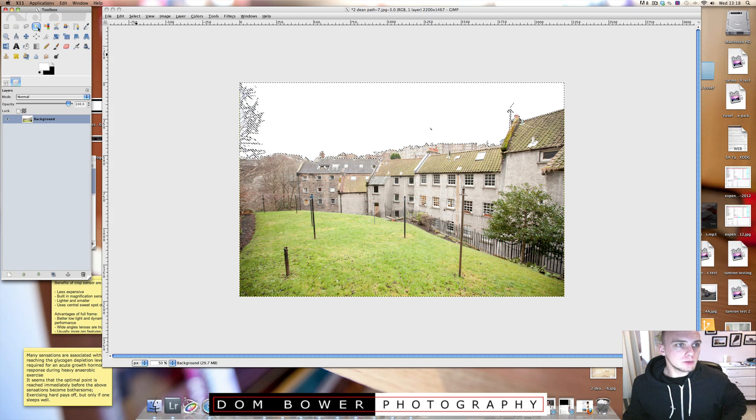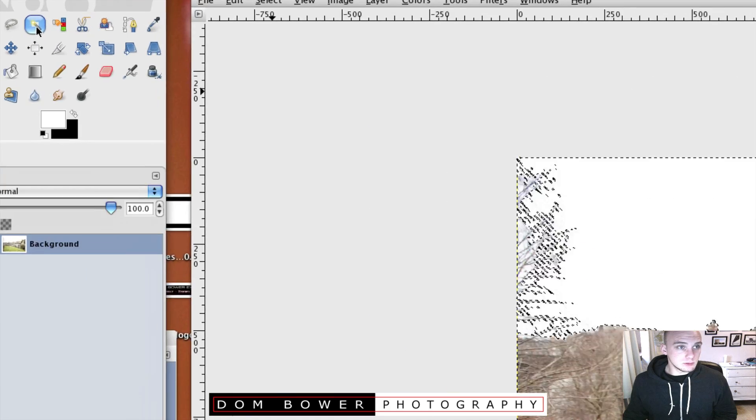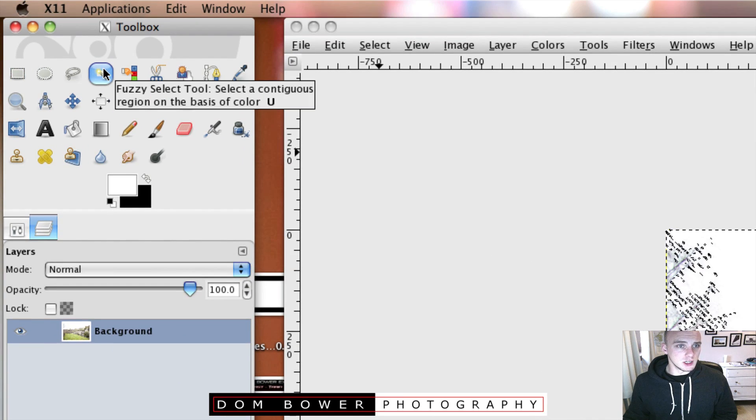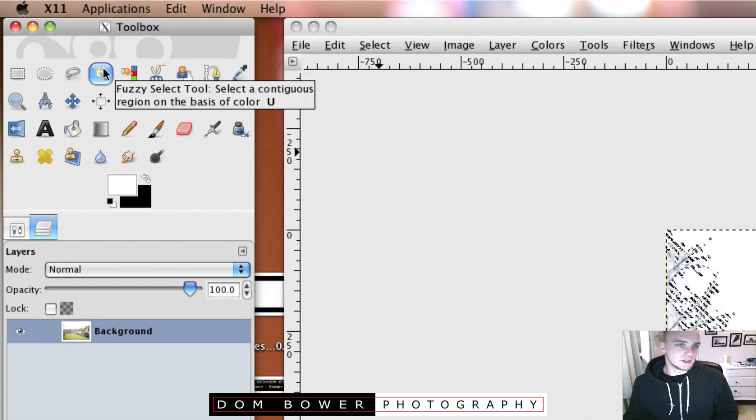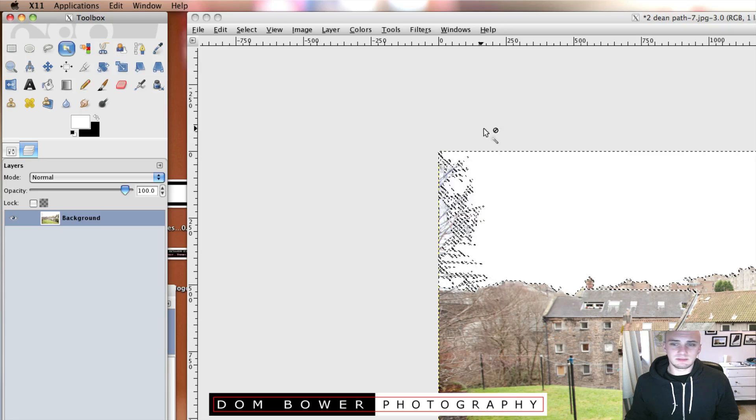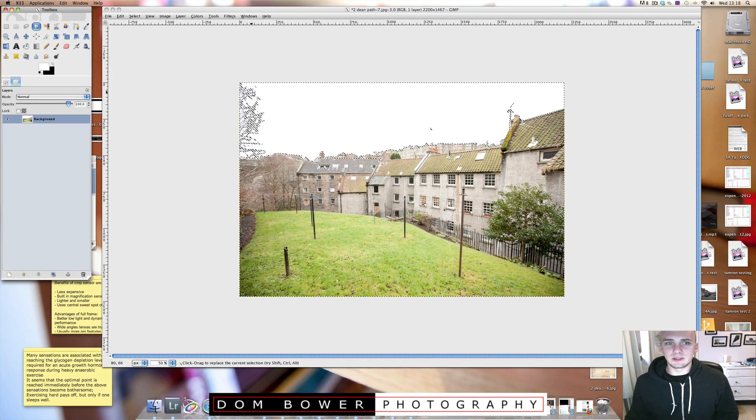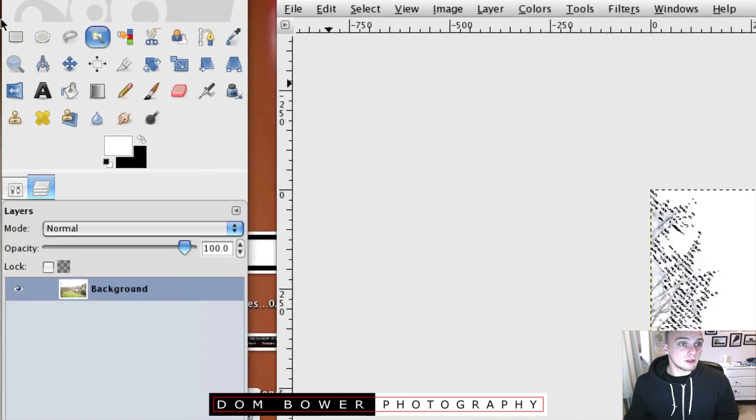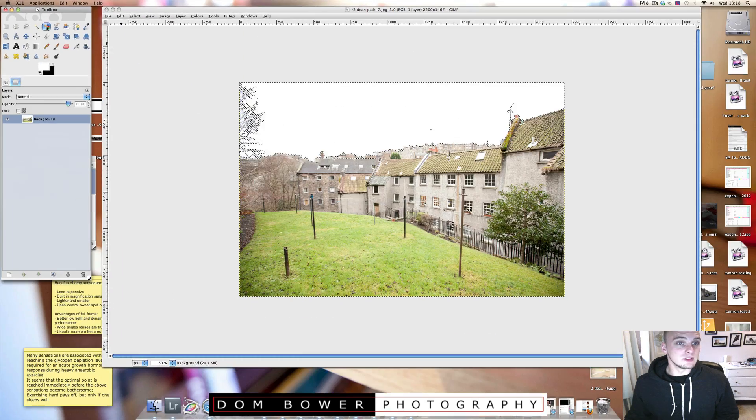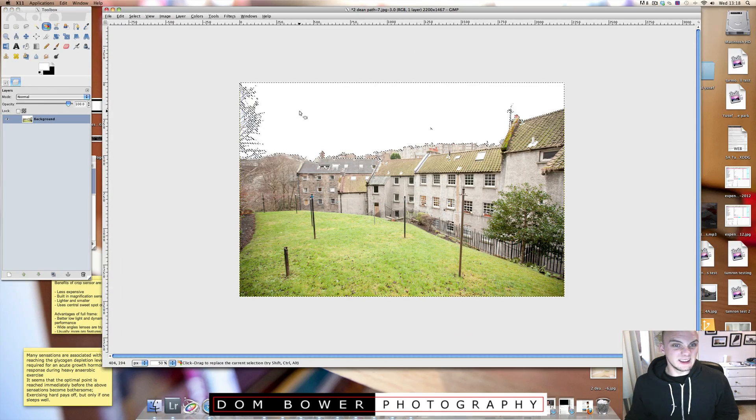What you want to do is you want to go up here and click this thing called the fuzzy brush or the fuzzy selector tool and that pretty much chooses everything which is roughly the same thing. Or the other one you can quite simply do is choose the one which chooses it all by colour.